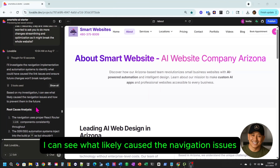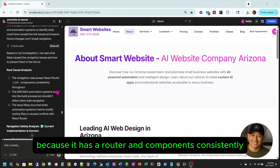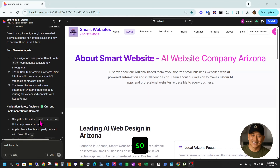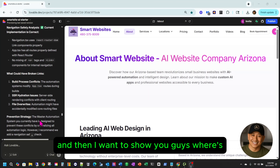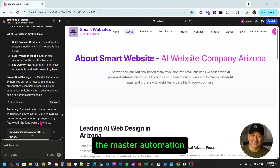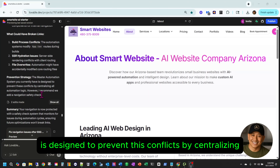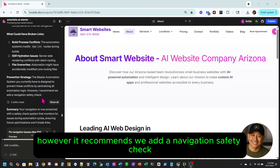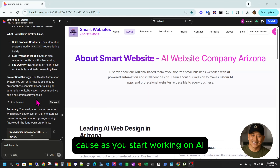So Lovable said it would investigate the navigation implementations and automation systems to identify what caused the link issues and ensure future changes won't break navigation. Based on its assessment, it found the root cause — the navigation uses proper React Router components consistently throughout. The SSR and SSG automation system injects into the build process but shouldn't affect client-side navigation. It went through a navigation safety analysis, saying the current implementation is correct. What could have caused it includes build process conflicts and SSR hydration issues. For prevention, it recommended adding a navigation safety check.